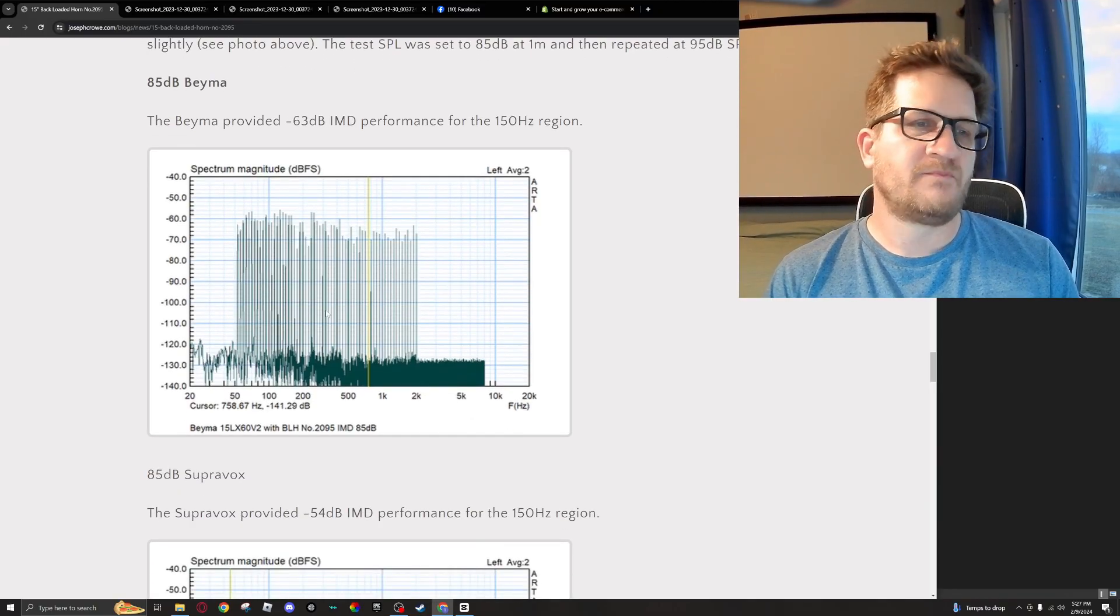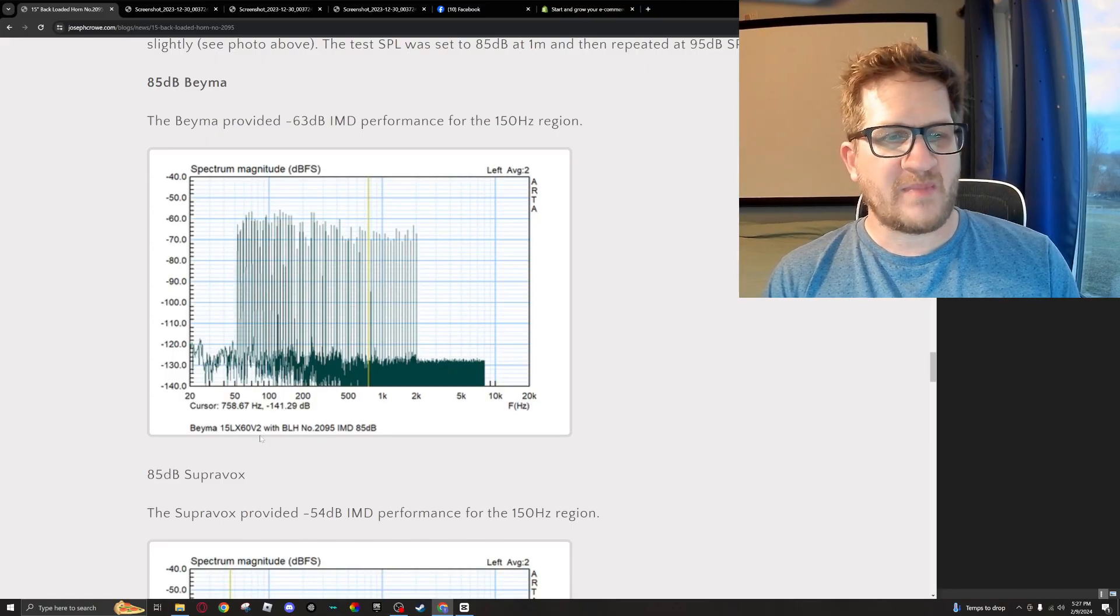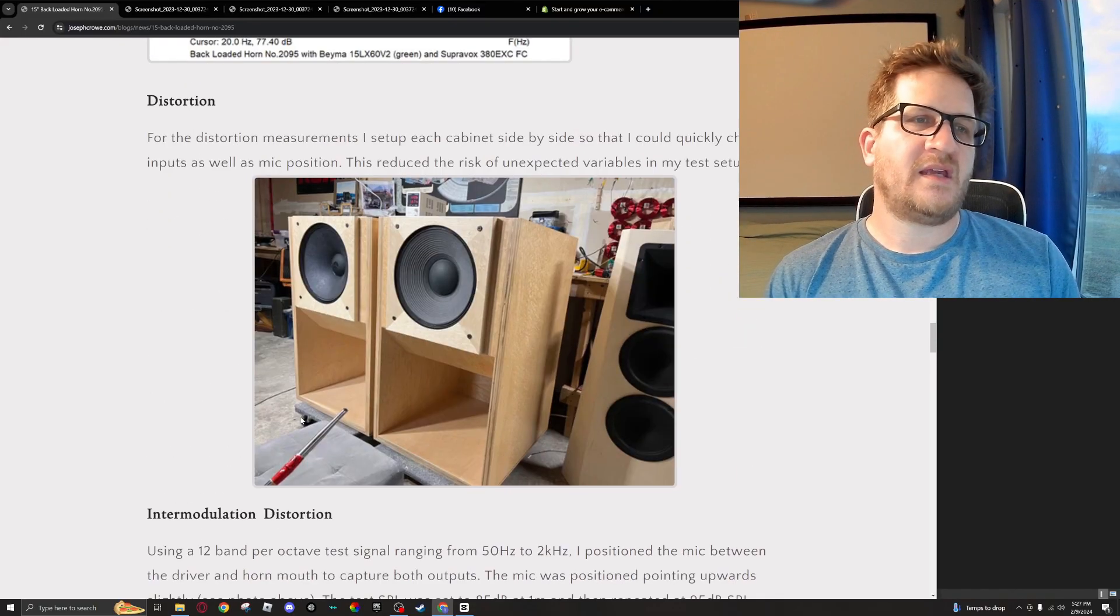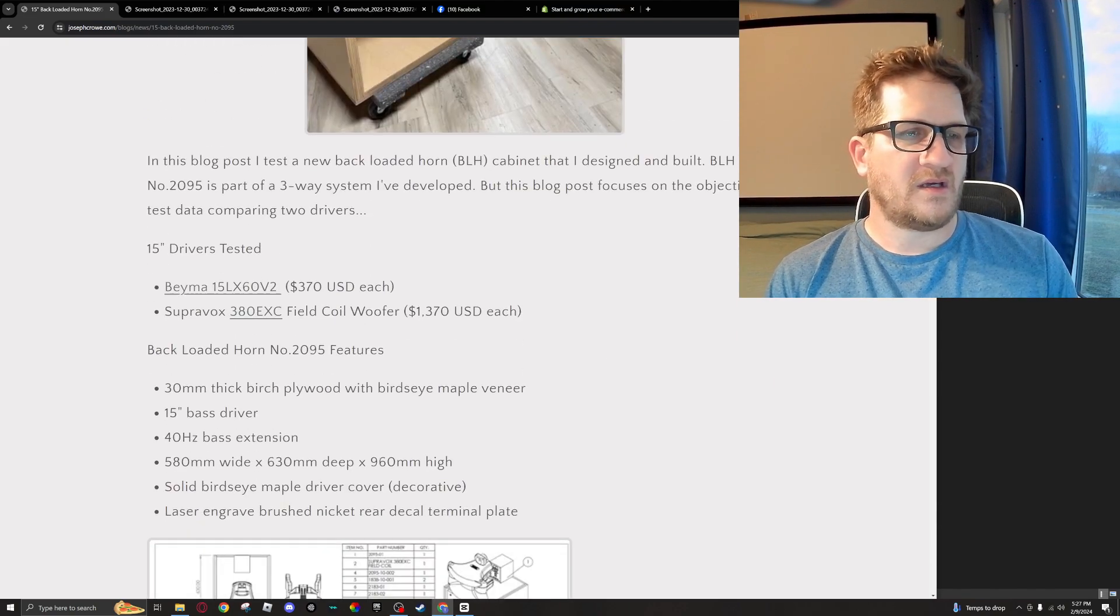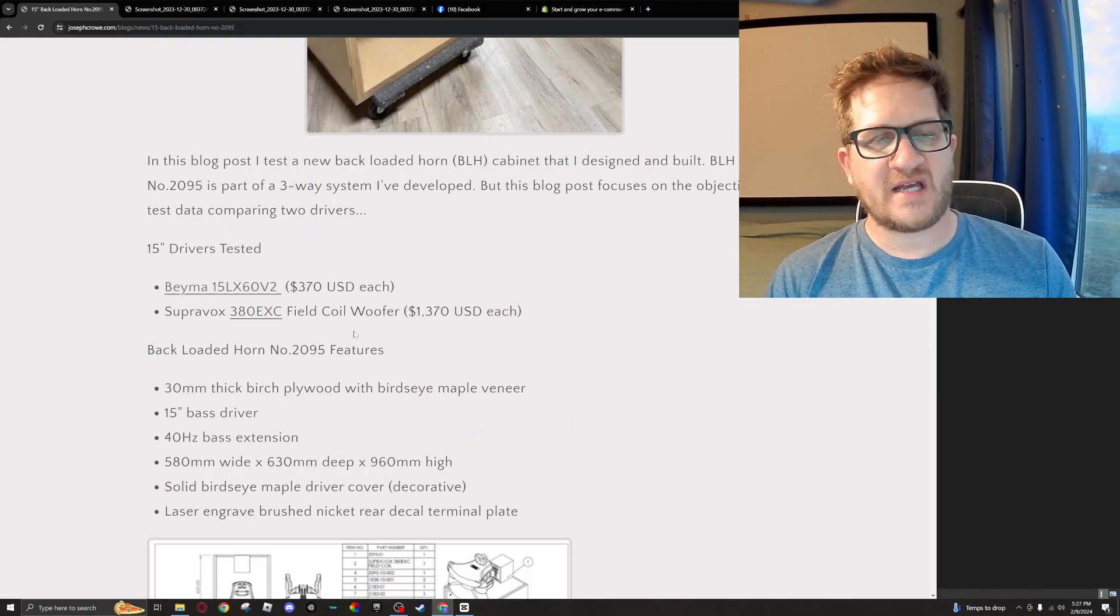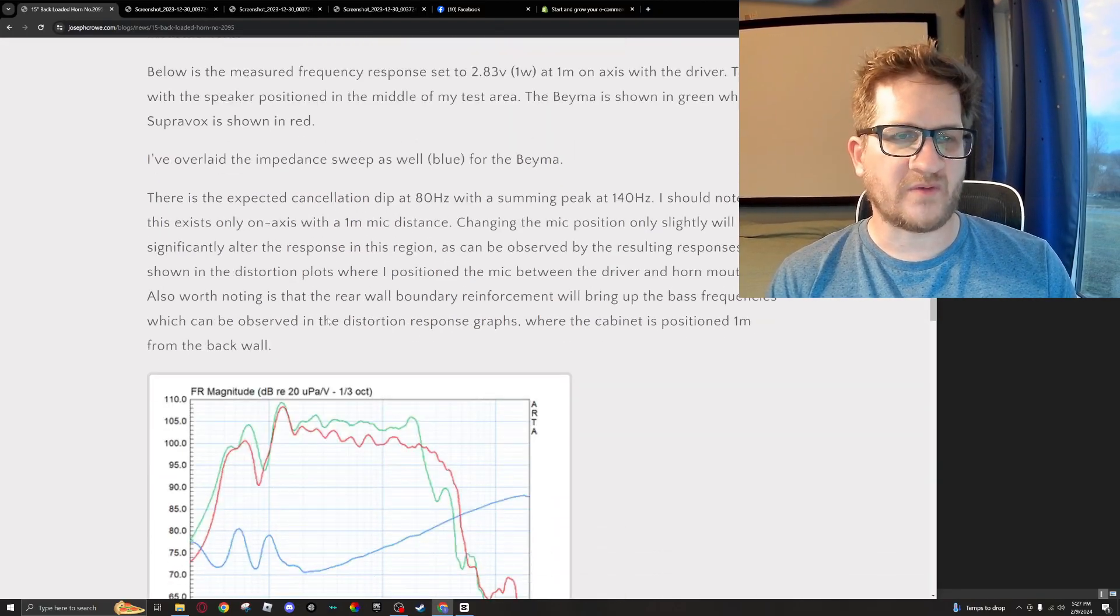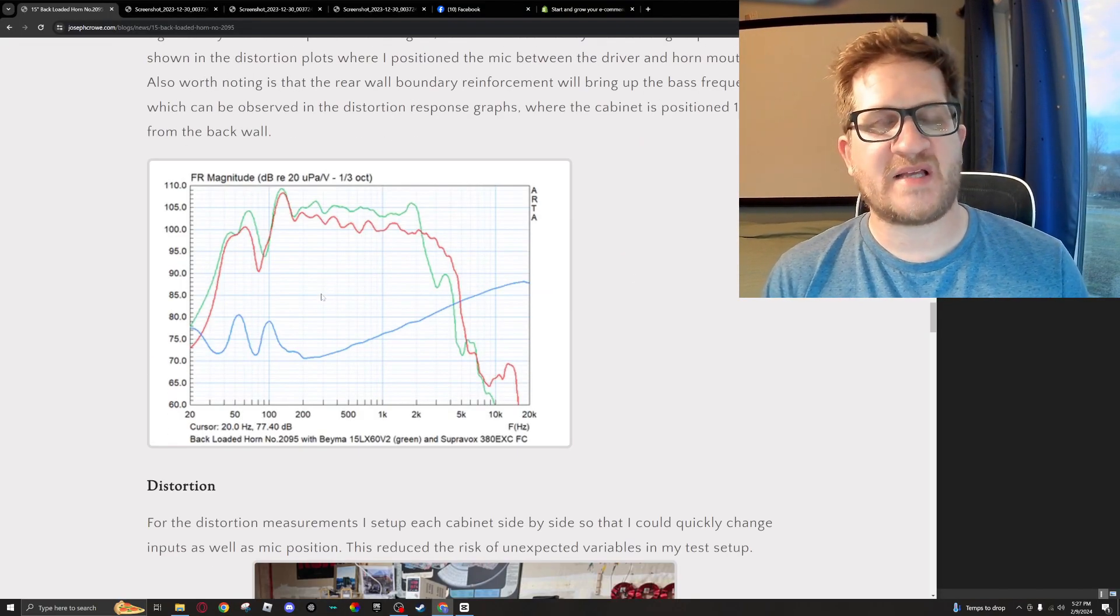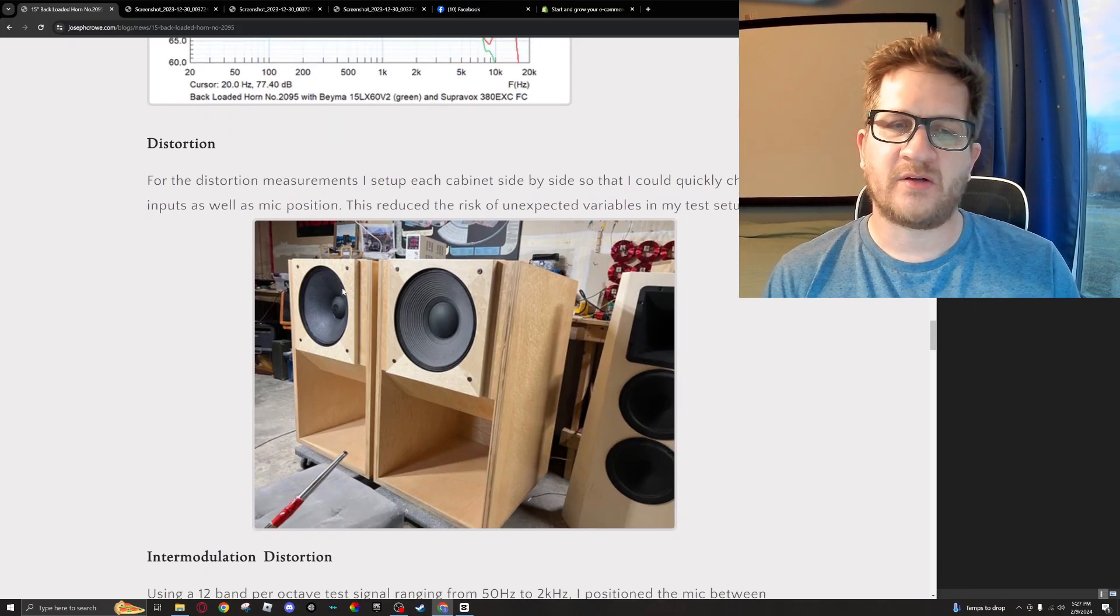Okay, so the specific models—I don't think I mentioned it—but it's the 15LX60 V2 from BMS, and then the Supervox is the 380EXC. There's a link to it in my blog, and the blog link is in the description. It's a 380EXC which has the heavy-duty voice coil for the increased power handling—that's an option from Supervox. I should mention that the customer originally specified the Supervox drivers, and prior to shipment I decided to do this comparison just out of my own interest's sake.